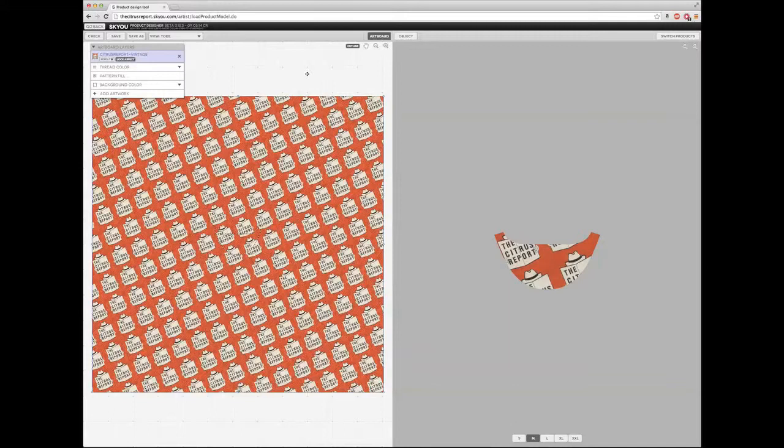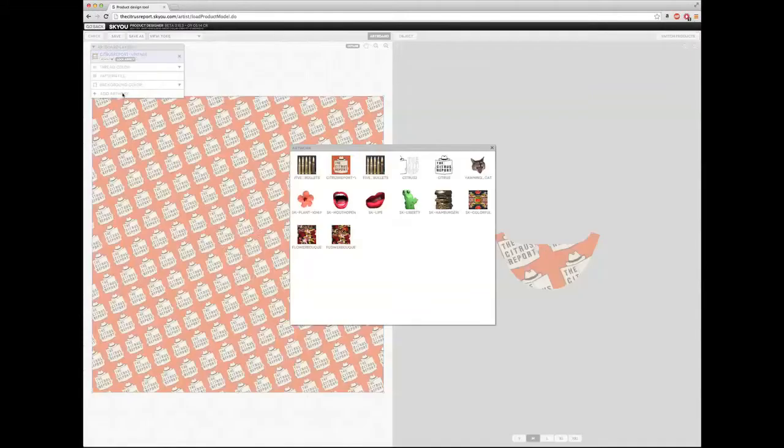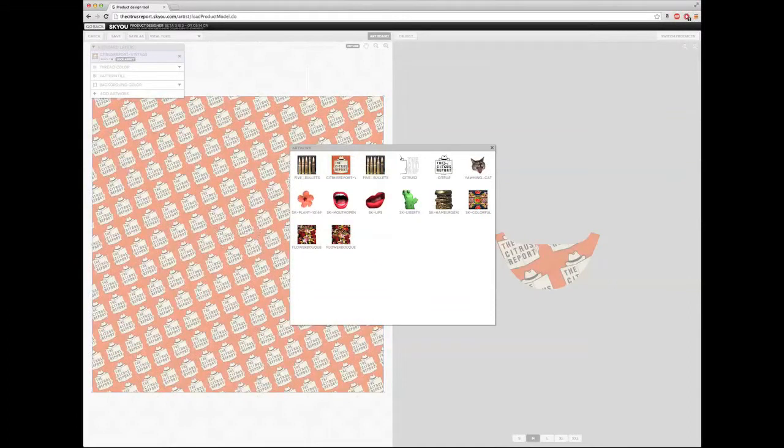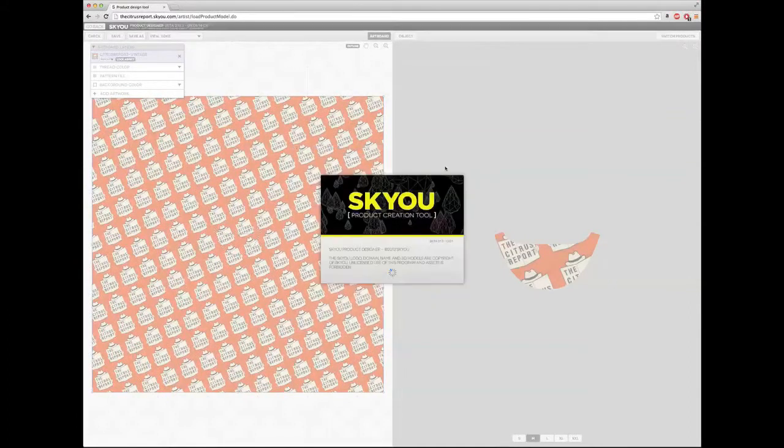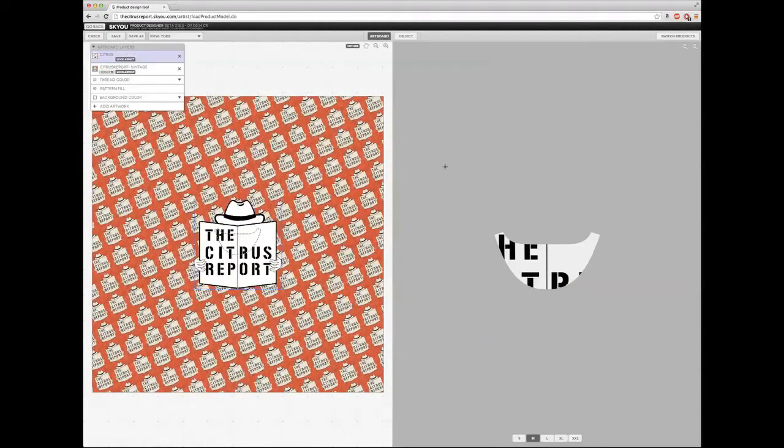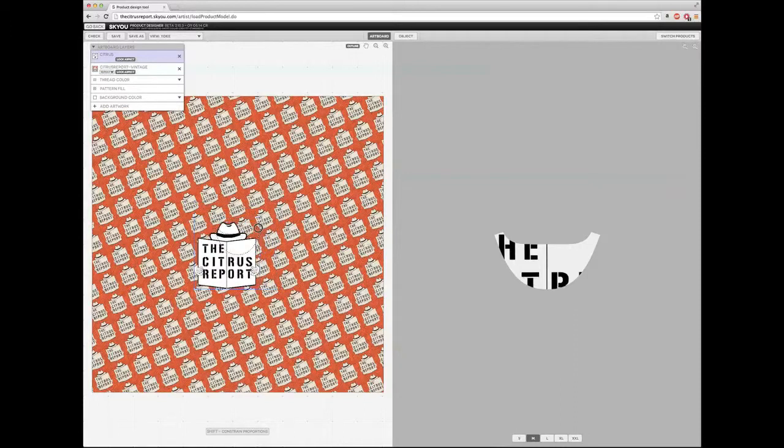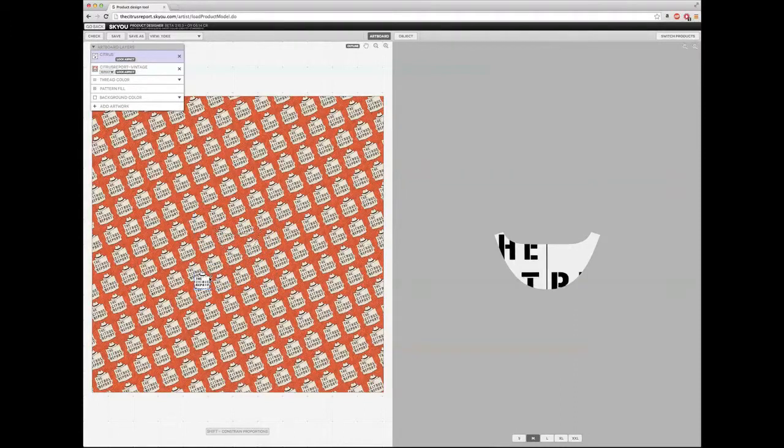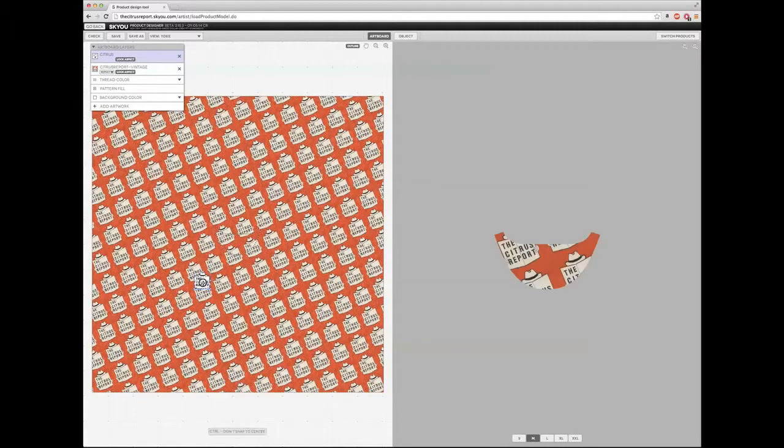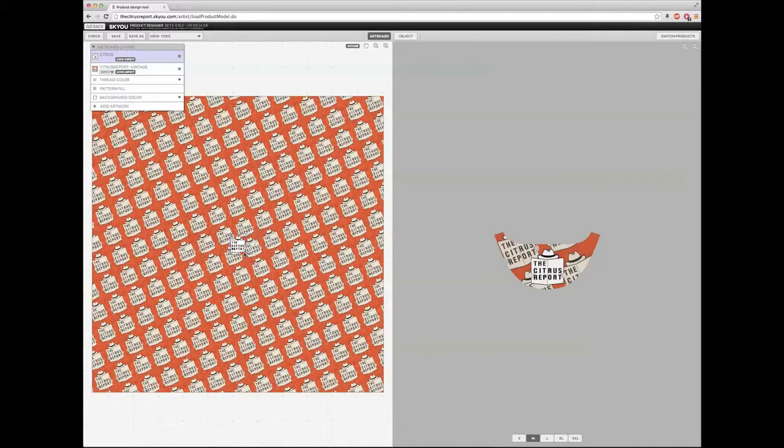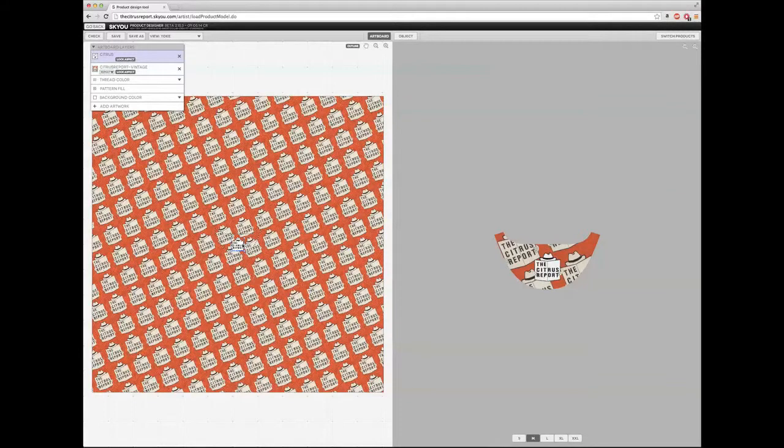Another option would be to just simply add artwork and bring in a transparent PNG that you've prepared. I've prepared mine, it's right here. So I'm going to bring it in. It's a little big for the yoke, so I'm going to grab the corners here, click on shift to constrain the proportions, and reduce the size to make it fit into the yoke. I think it's still too big, so I'm going to reduce it even more.